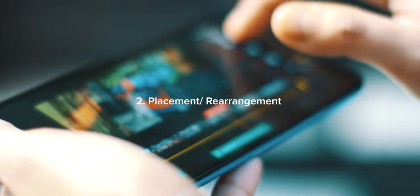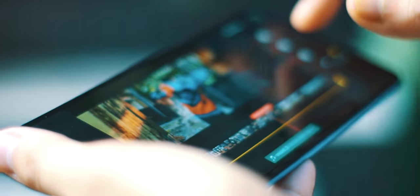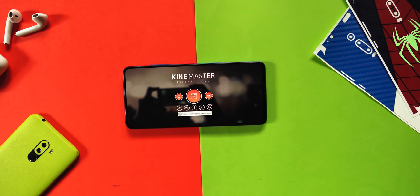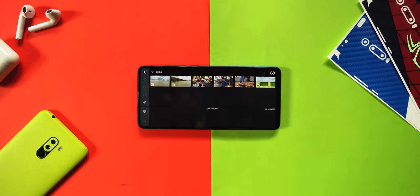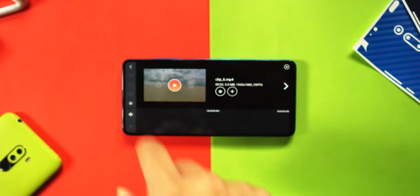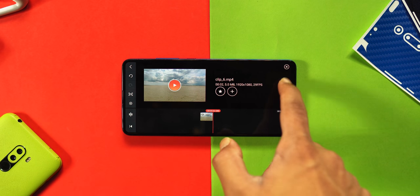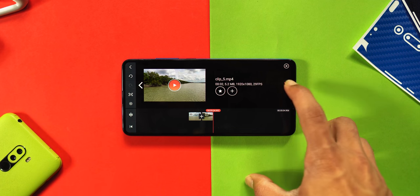Step number two is placement and rearrangement of the clips. By doing that, you will create a good sequence which will actually tell a story to your audience. Now to browse your clips in KineMaster, go to the media and select your folder. After importing all the clips onto your timeline, you will select all the clips and arrange them by following the time frame.